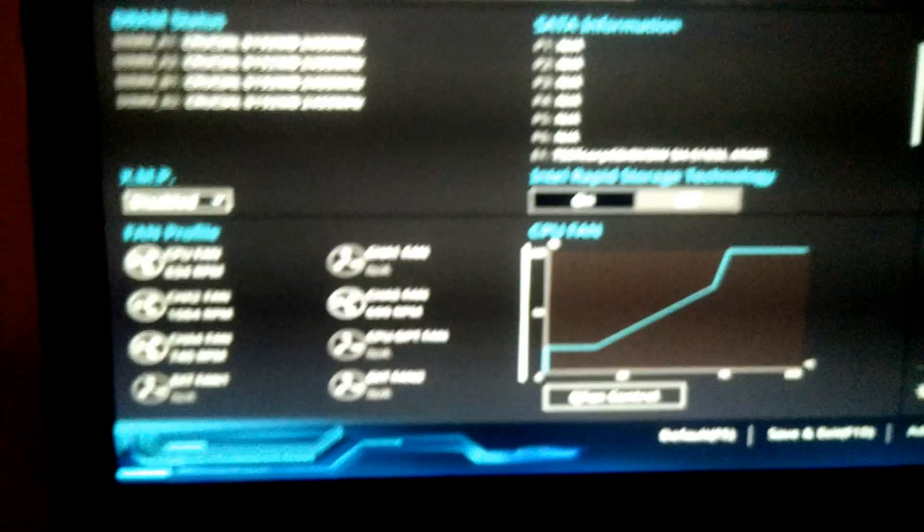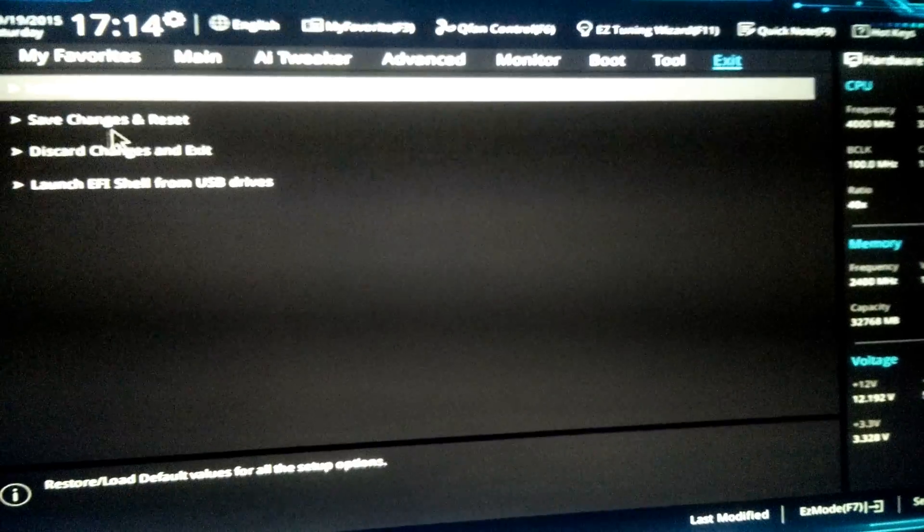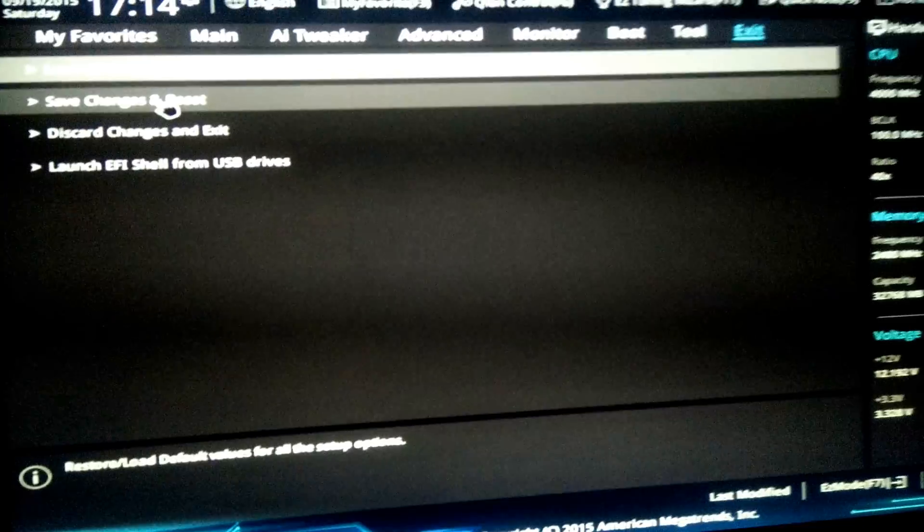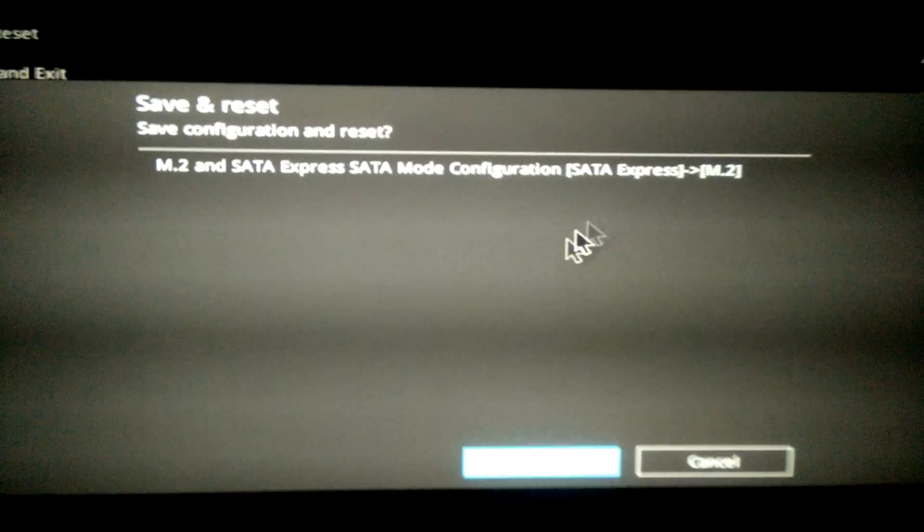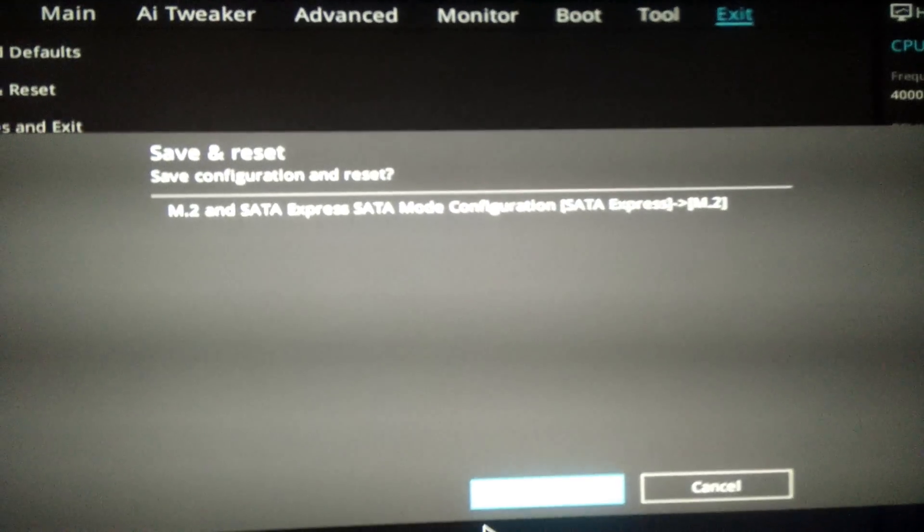And let's toggle back over, save and reset. So in the save and reset screen you can see that it's changing SATA Express to M.2. Cool, that's exactly what we want. Let's hit OK.